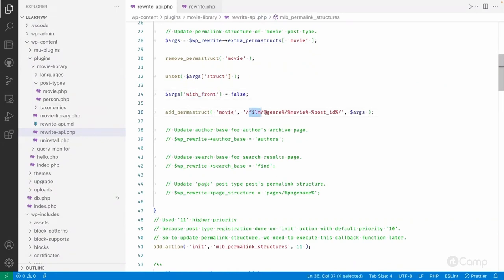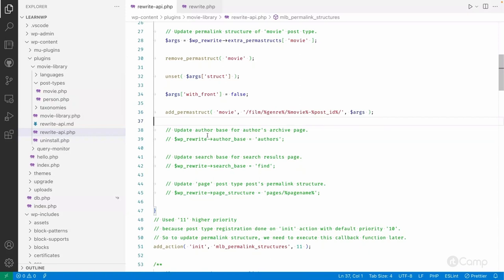In the new structure I've kept 'film', then added the genre taxonomy tag — which already exists, so I'm reusing it — then the movie tag instead of post name, because the movie tag is automatically replaced by the get_permalink function when fetching the URL of a movie post. Finally I've added the post ID. I pass the other existing arguments along as well.